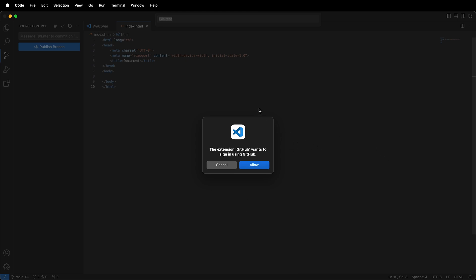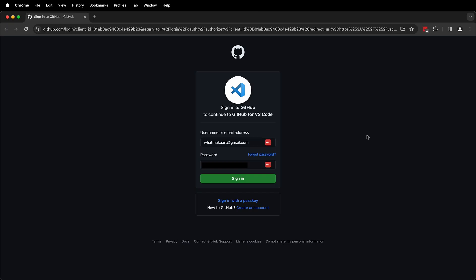In order to do this, you'll have to have a GitHub account already set up. I'm going to click Allow. This will open up a sign-in screen for GitHub. Go ahead and sign in to your GitHub account.